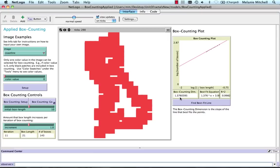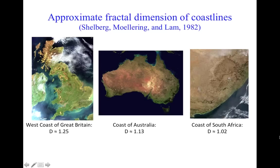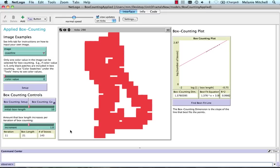And how does that compare with what other people have measured for the coastline of Great Britain? Recall that the published value is about 1.25. So we're a little bit off. But if we started with a smaller initial box length and a smaller increment, we could probably get closer to that. So that's something for you to experiment with in the exercise following this video.